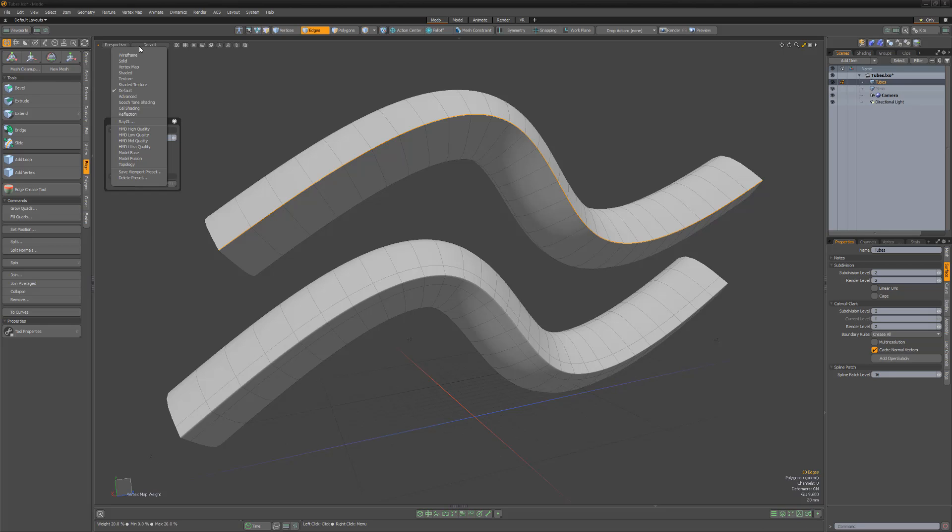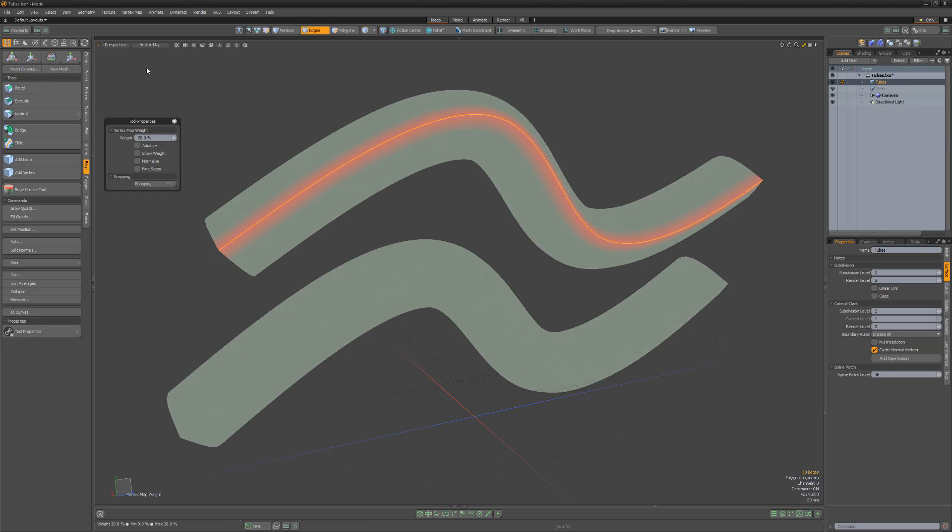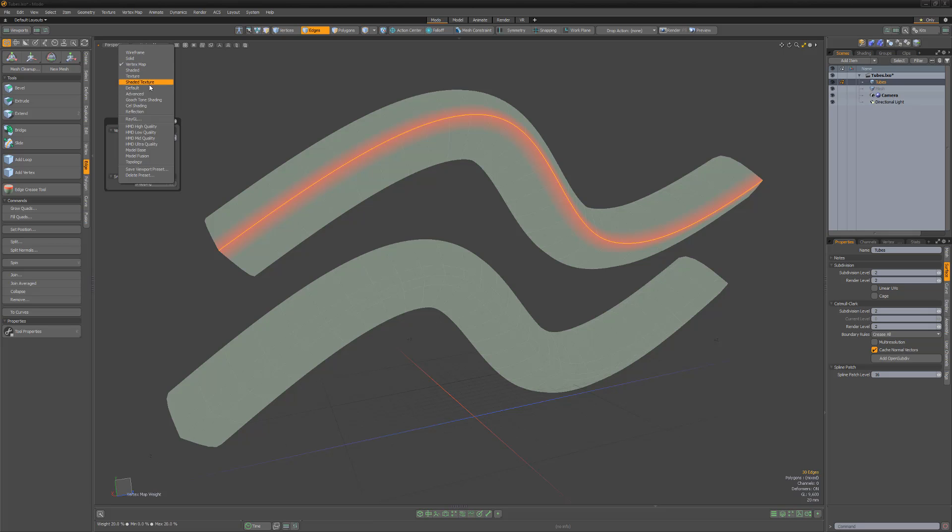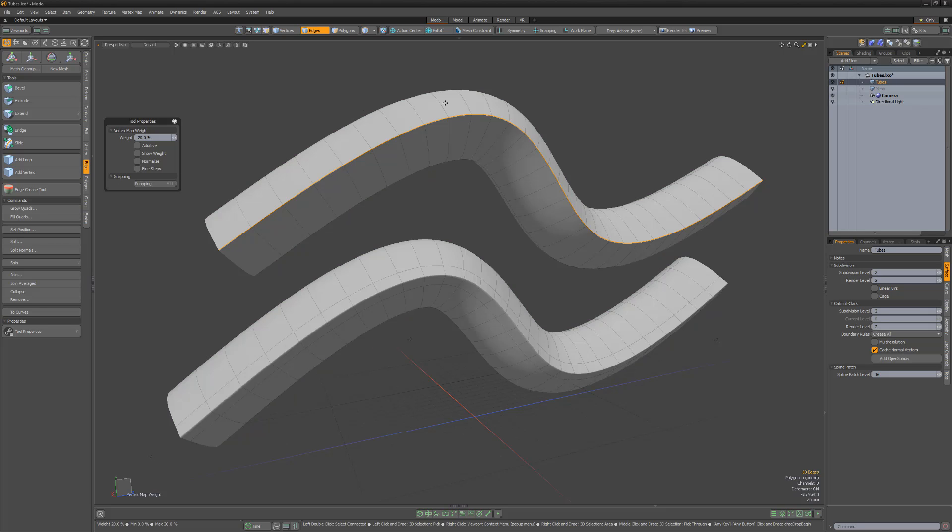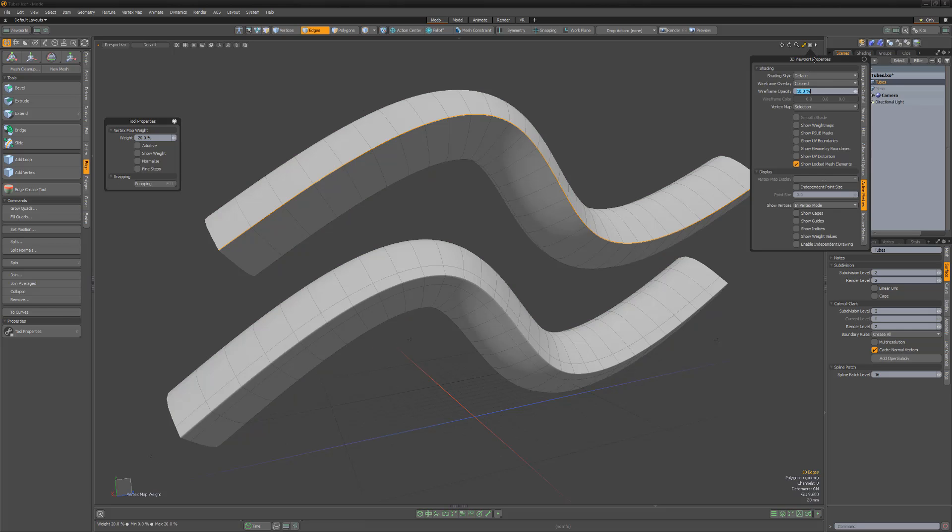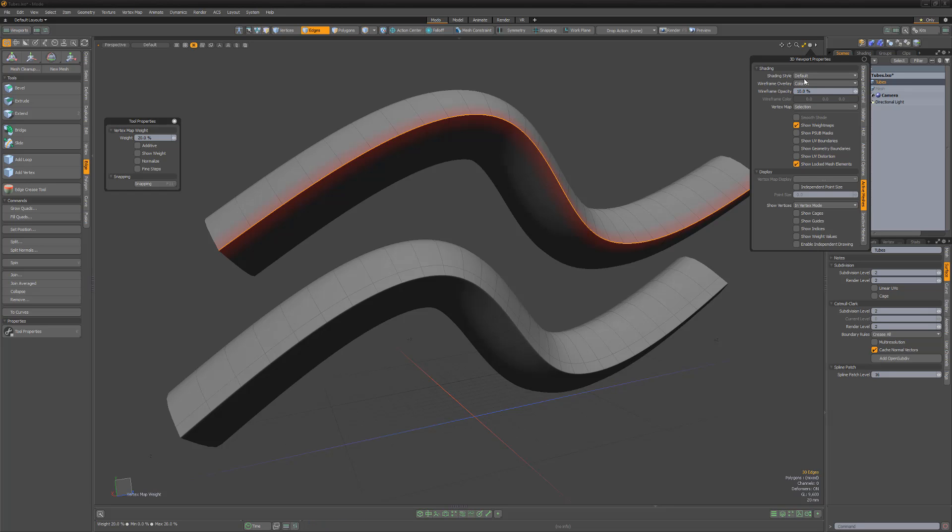If you'd like to see a visual representation of weighted surfaces, use the Vertex Map shading style. Another option and my preferred method of displaying weight values is to use the Viewport Show Weight Maps option.